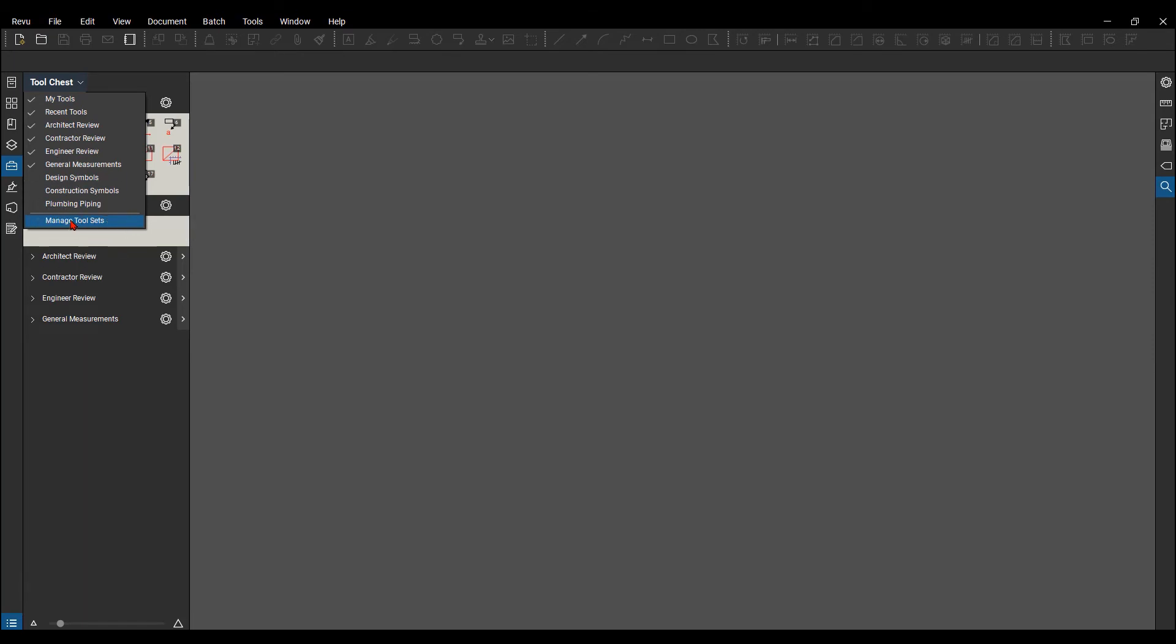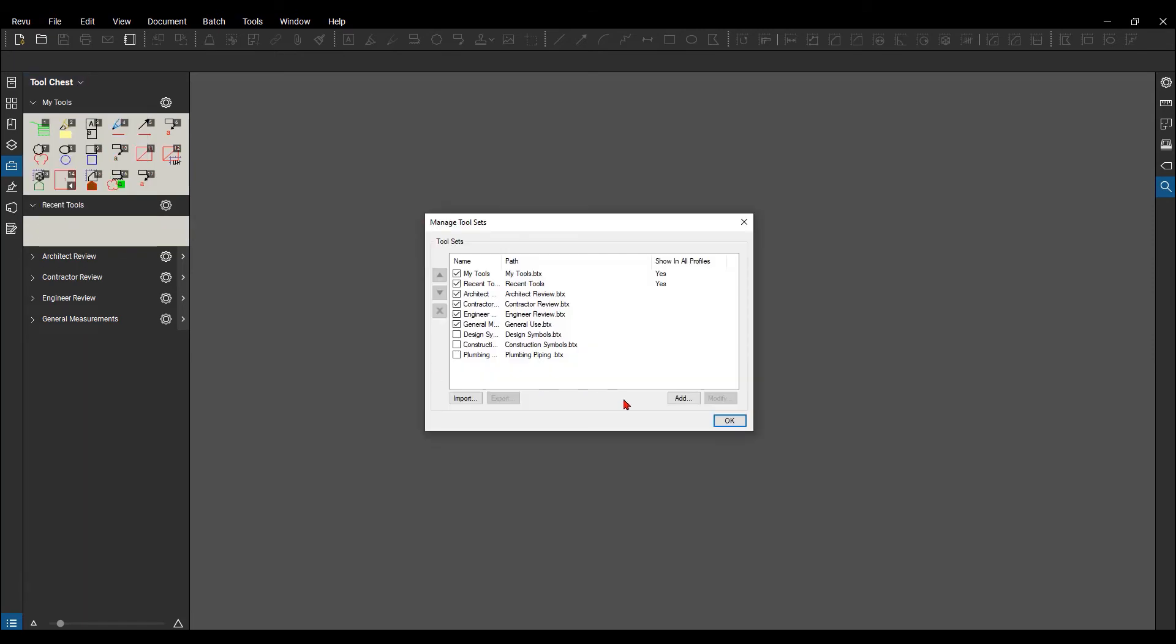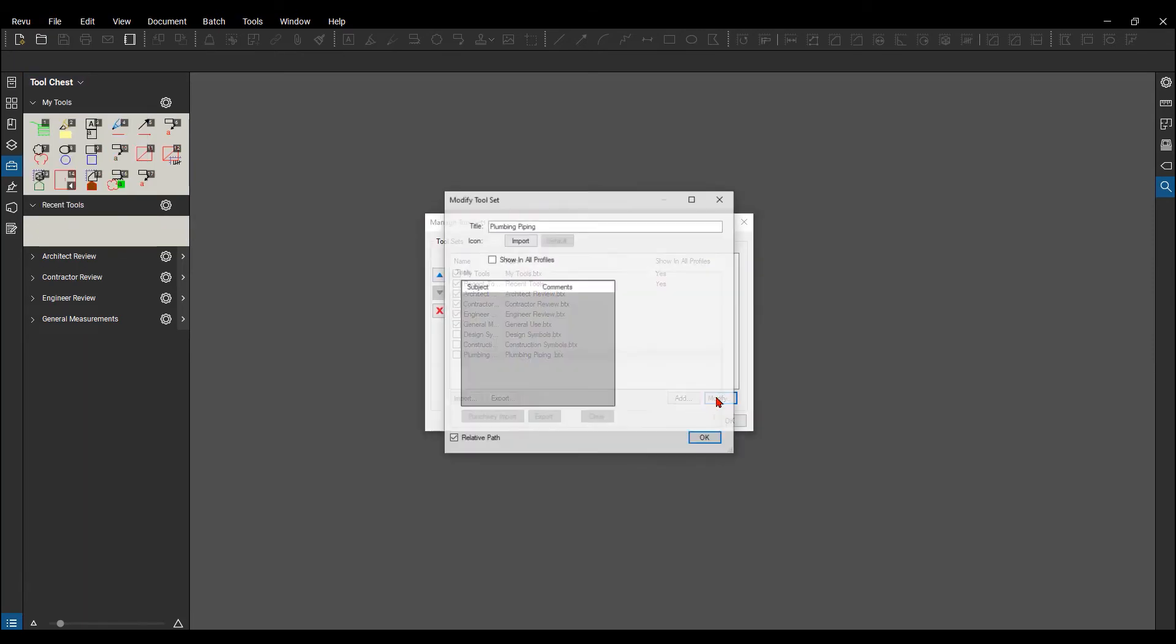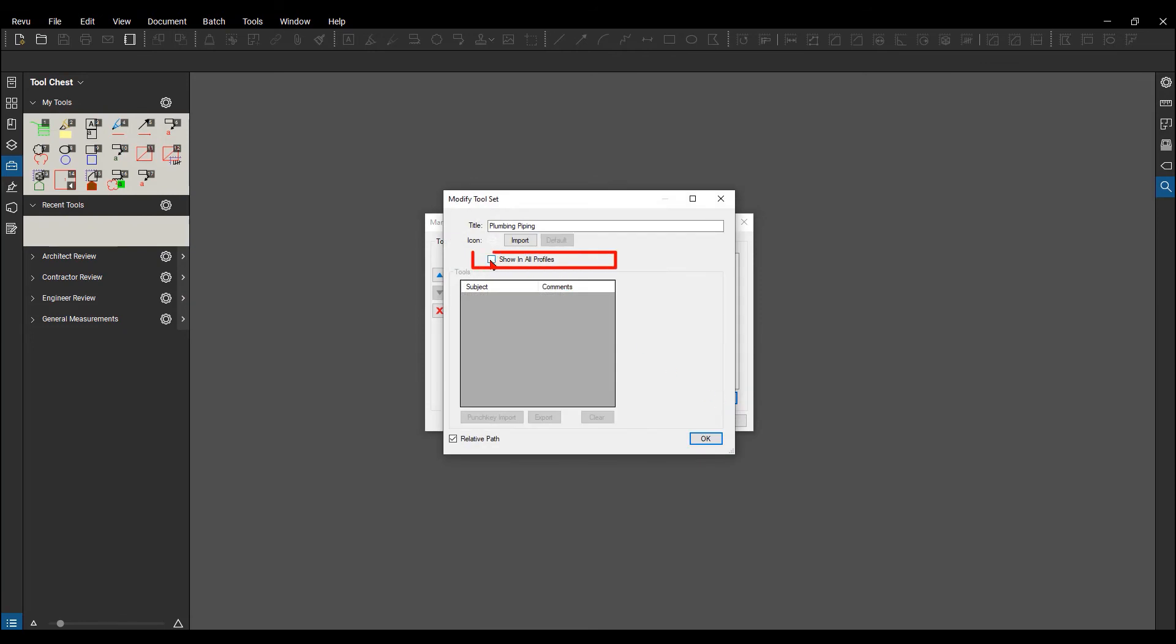You go to manage tool sets here, and you can click on an existing one and hit modify, and you'll see this show in all profiles.